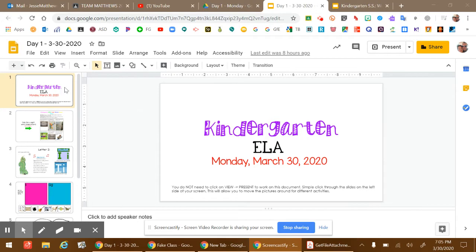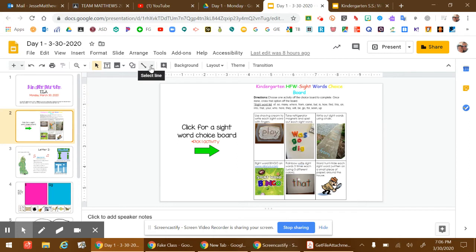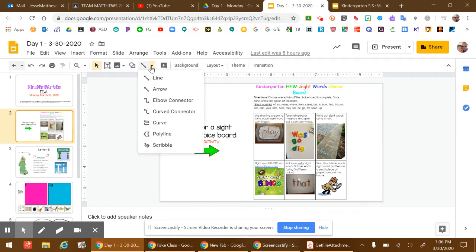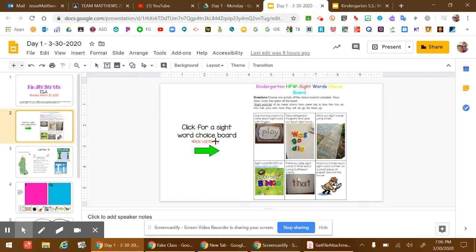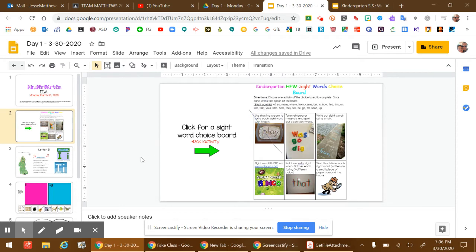Here in ELA, for example, if I go to the second slide and you see the sight word choice board, if you get done in an activity, you can go up here to this tool, click on the arrow, and go down to Scribble, and then when you finish an activity, you can cross it out so that you know you finished it, and then that'll be crossed out on your choice board.